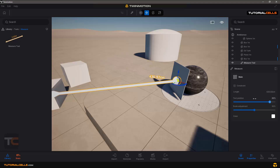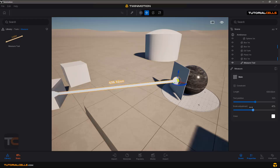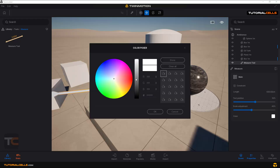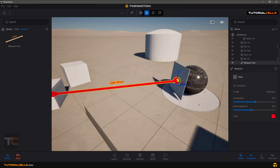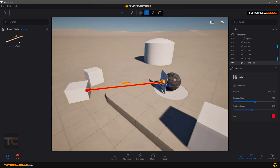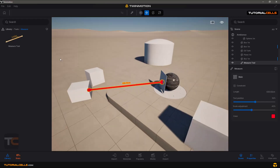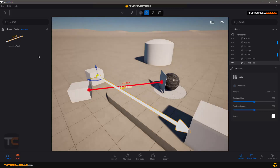You can change the text position, scale all the measurement annotations, and choose your color. You can insert any measurement at any time. The most important setting of the measurement tool is the constraint.